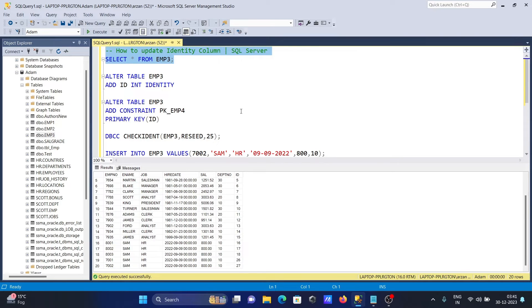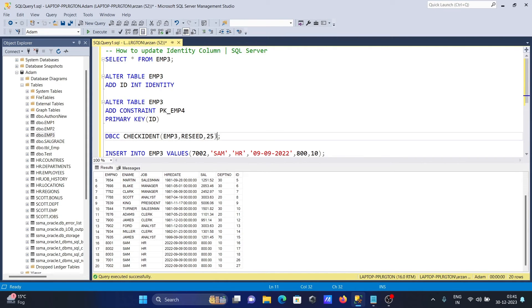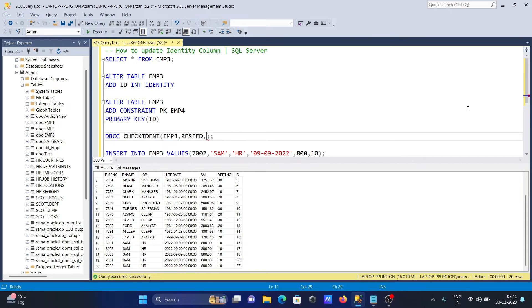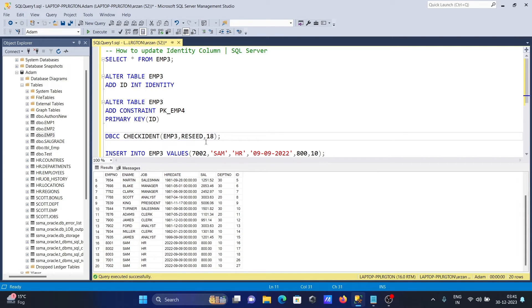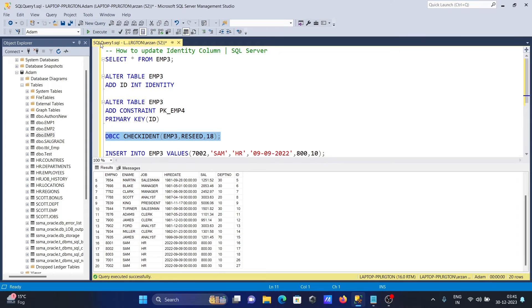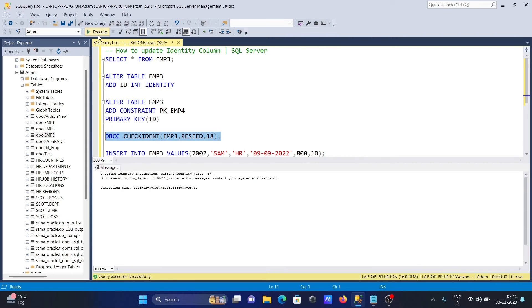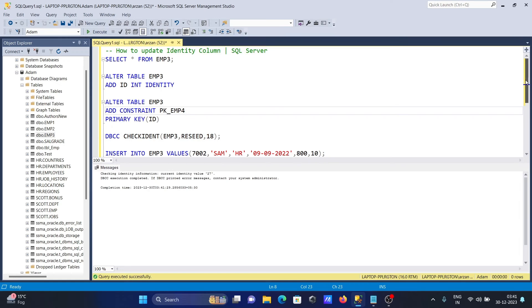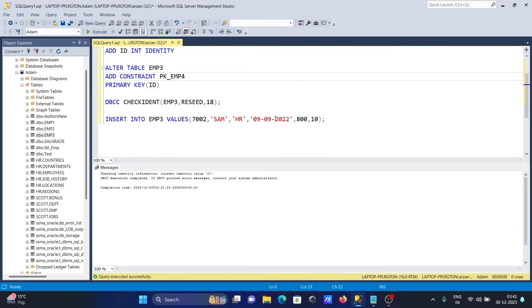Now let's reset again. This time giving 30... actually, let me set it to 18. You can see there's a gap. Setting it to 18, and the new identity value will be inserted from 19. Let's execute this query. It was 27, now identity becomes 19.